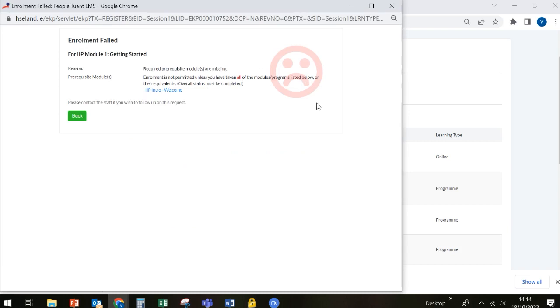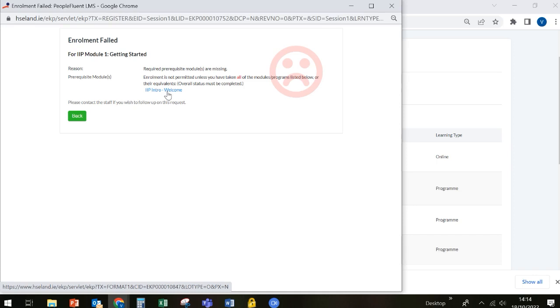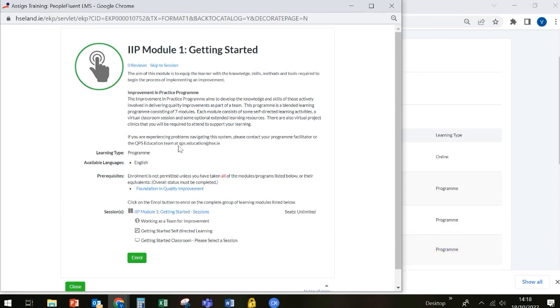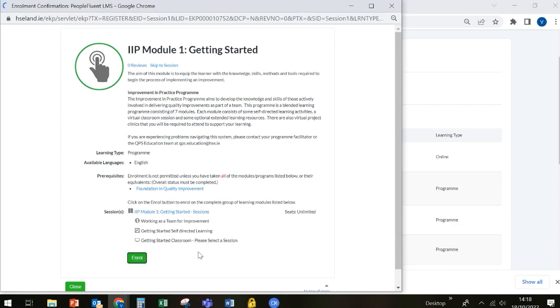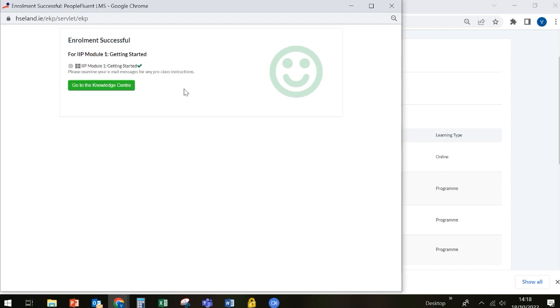If you get this error message up that tells you enrollment is failed, it means that you have not completed something that has been assigned as a prerequisite. So in this case, it's the IIP intro welcome module, and you simply click on this link and it will bring you back to the module and you can complete whatever part of the module you need to complete. So once you have completed whatever it was you needed to complete, you can go back in and try and enroll again. And this time it's now telling me to confirm my enrollment. And now my enrollment is successful and I can go ahead to the knowledge centre.